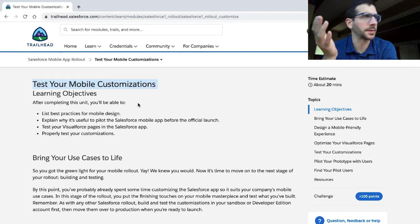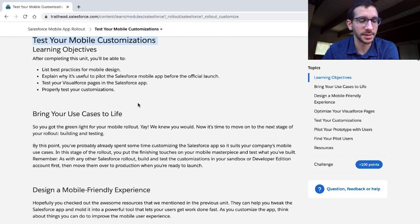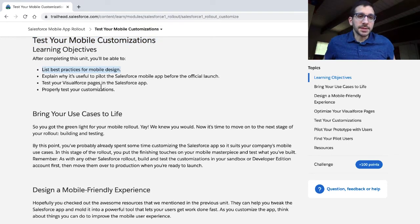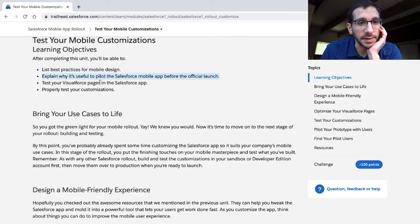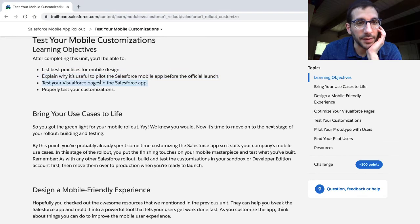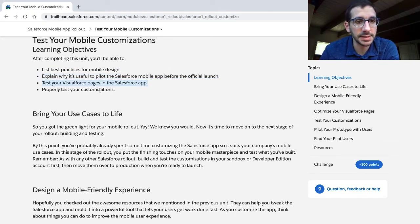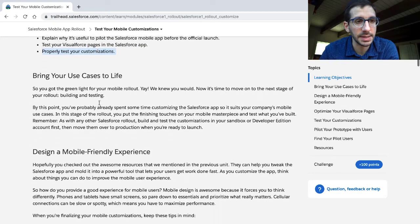Best practices for your mobile design: Explain why it's useful to pilot a Salesforce mobile app before the official launch, test your Visualforce pages in the Salesforce app, and properly test your customizations.